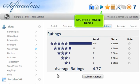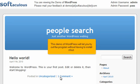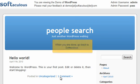Now let's look at script demos. Click a logo to view the demo. This demo of WordPress will let you try out the program without having to install it first. When you are done, go back to Softaculous.